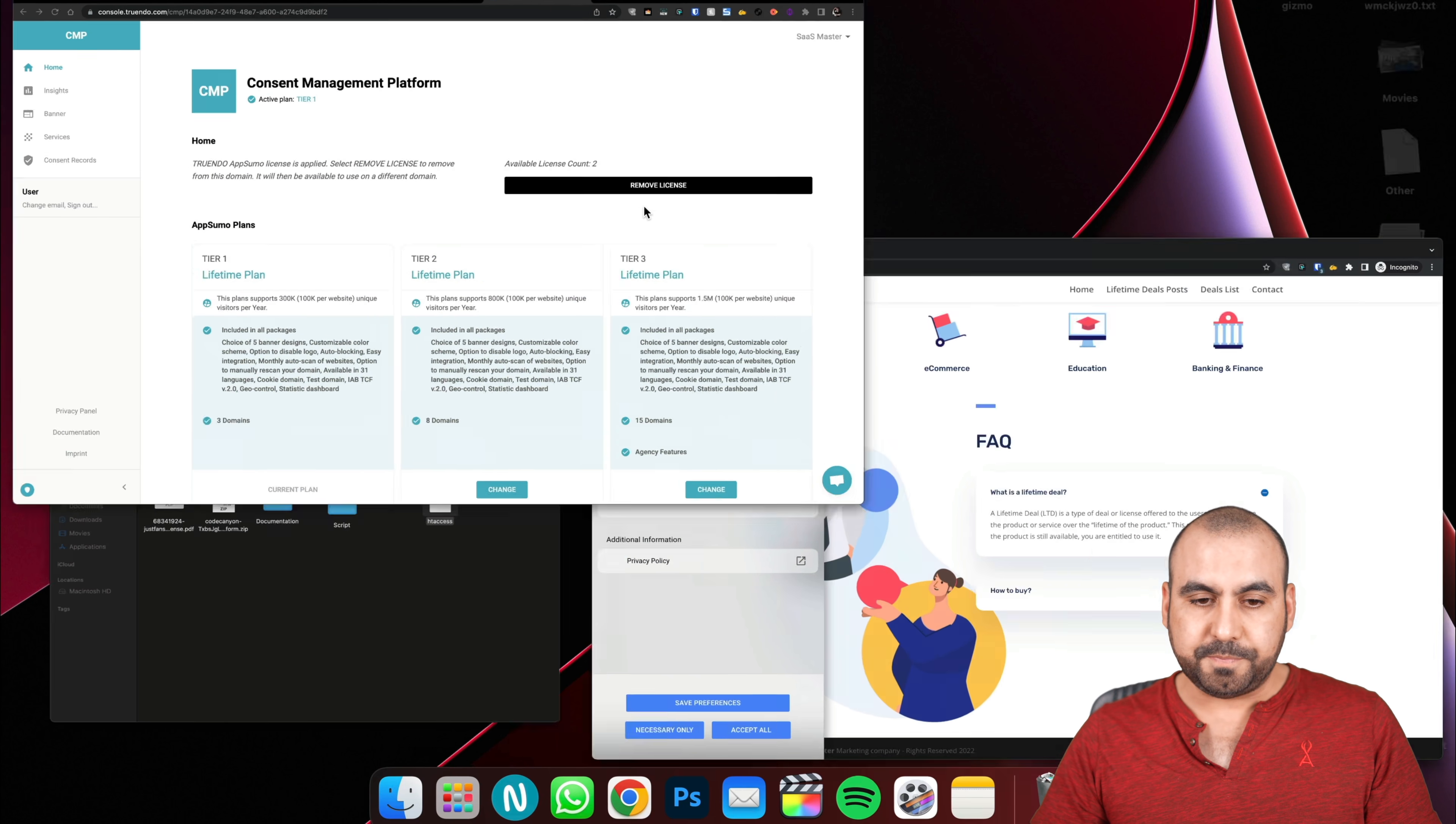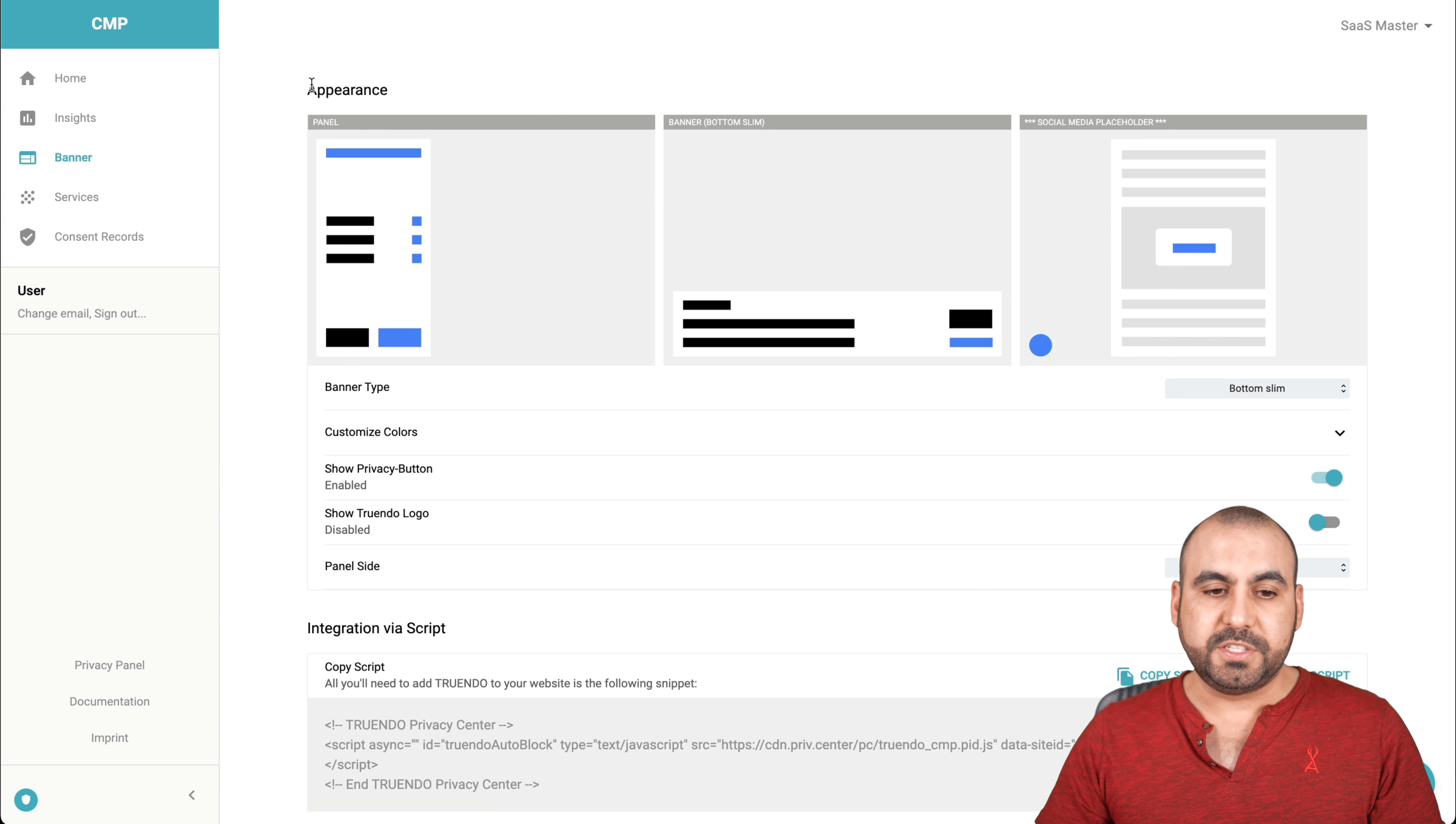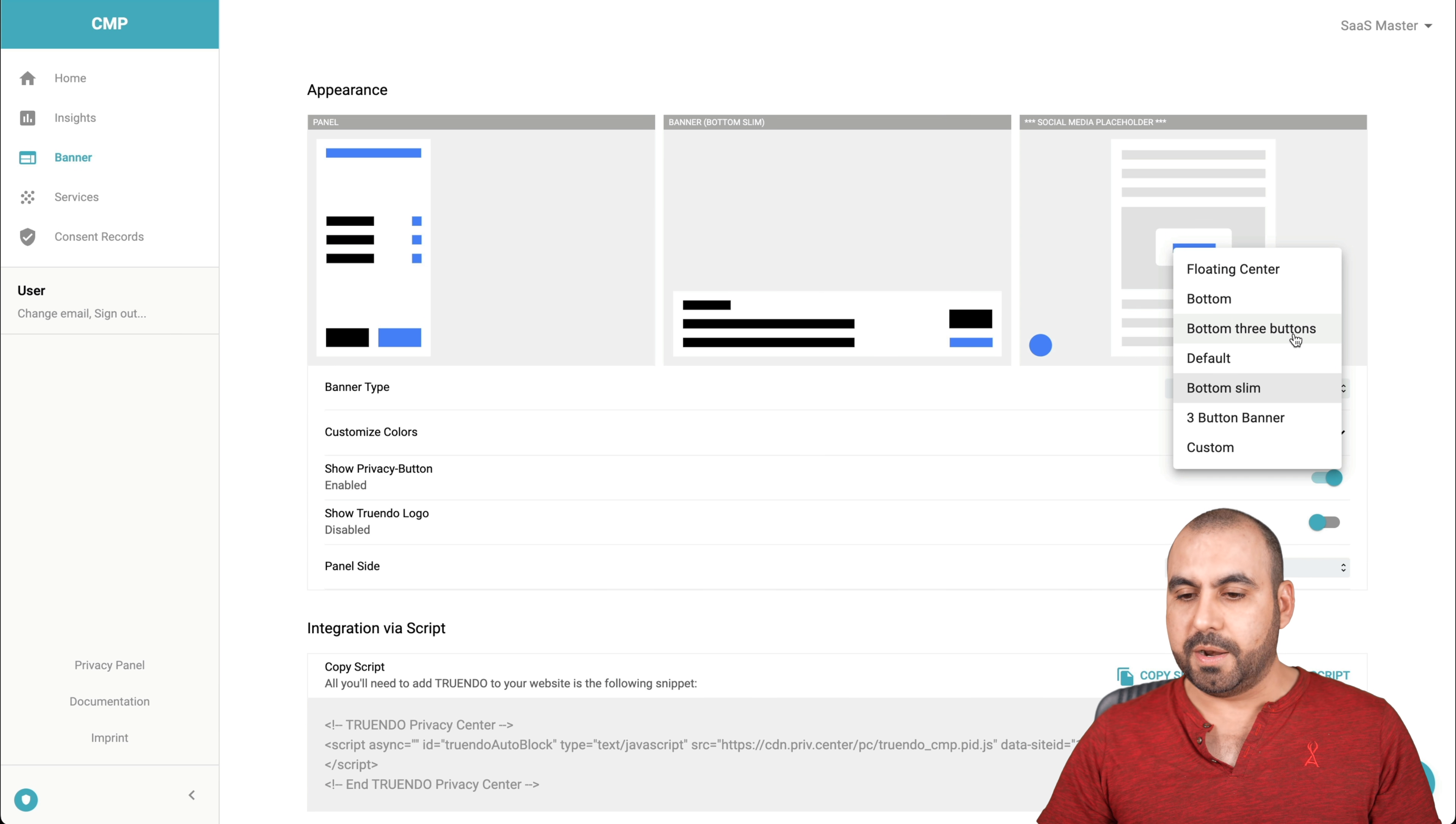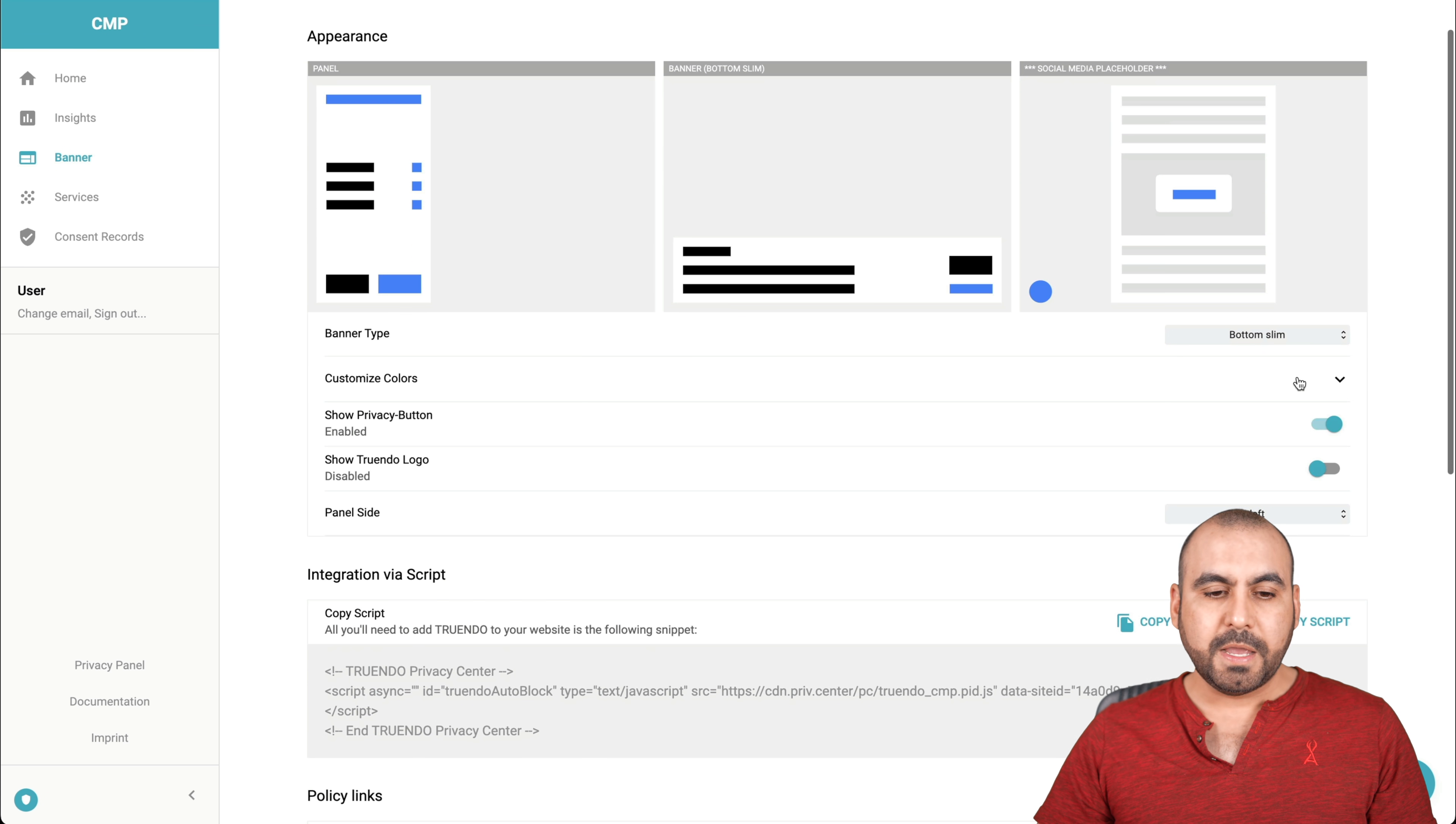Let's go back to my license here. How are you going to add that banner? First thing you're going to do is head on over to banner section here on the left, and you're going to get the first details, which is the appearance. How do you want it to look? They have several views. You've got floating center, bottom, bottom three buttons, default, bottom slim. That's what I'm using, three button banner and custom. If you want to customize it, you can do so.